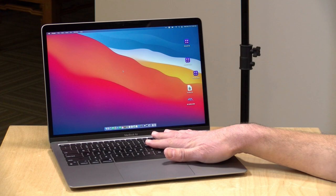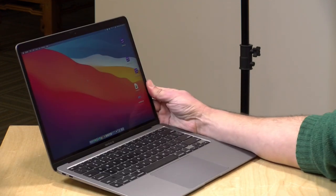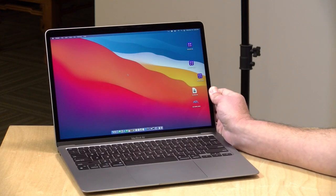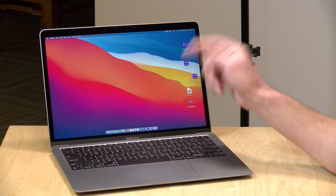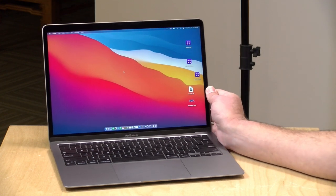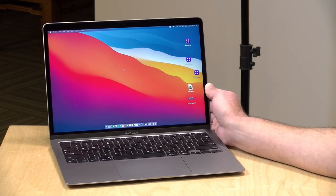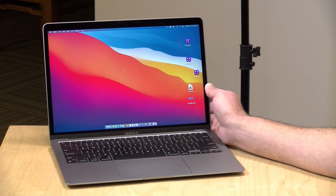Hey everybody, it's Lon Seidman and we're taking a look today at the new MacBook Air. Now this looks exactly like the old MacBook Air, but inside it's a lot different. It's got the Apple M1 processor and this really is a big deal.